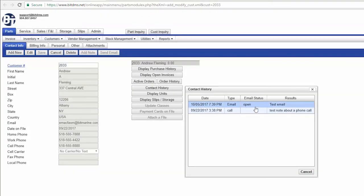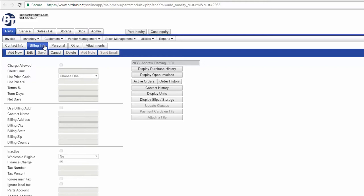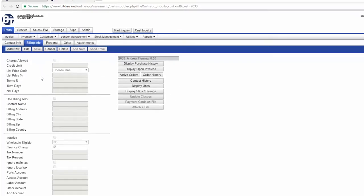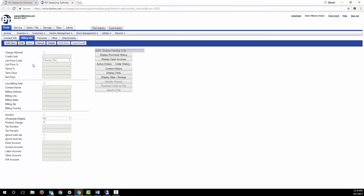These CRM features, allowing you to send and record an email and add notes about conversations, are easily accessible throughout the system. You can also add a credit card on file and attach pictures and PDFs to the customer's record. BIT also allows you to set special pricing for a customer and special tax rates.